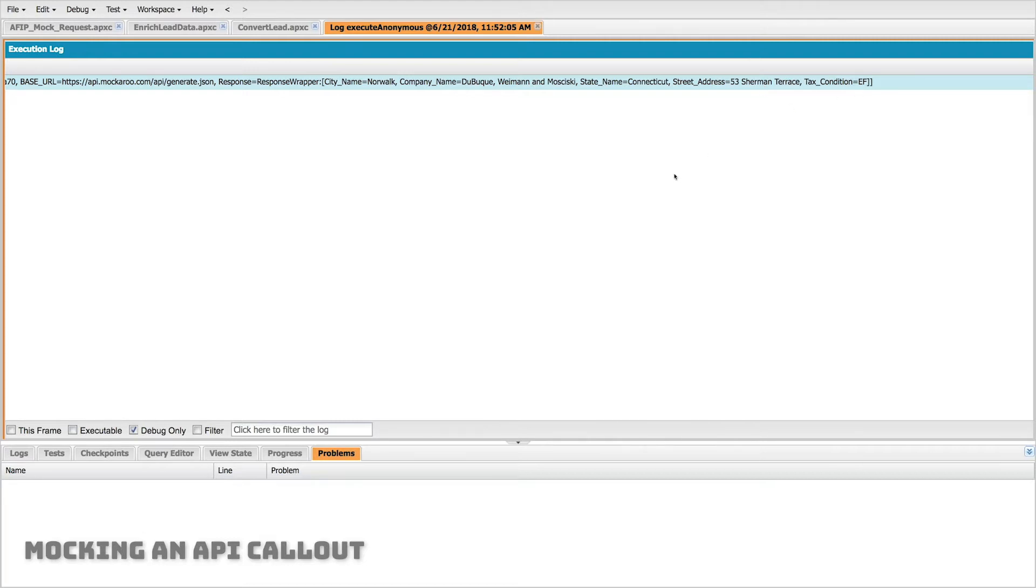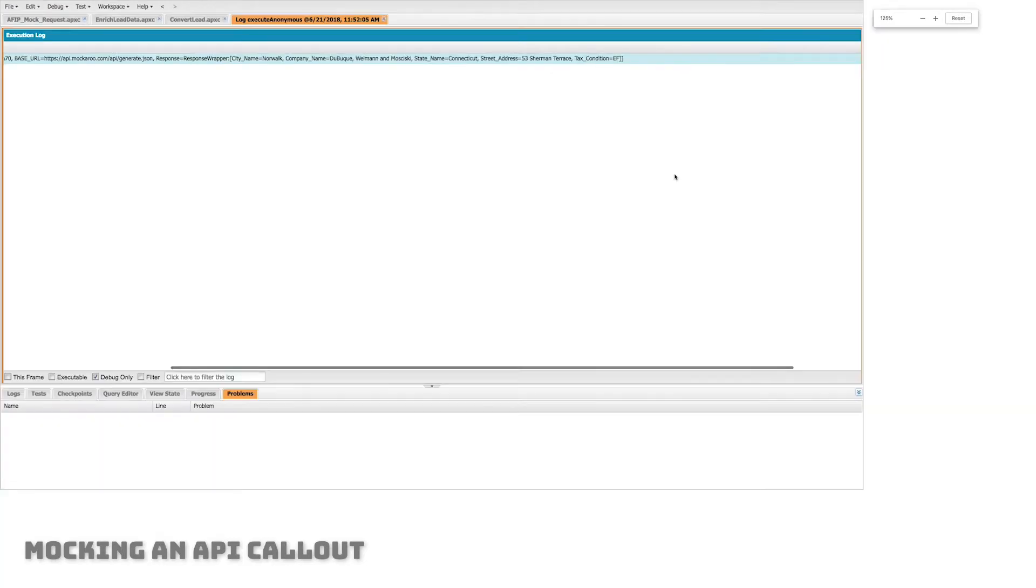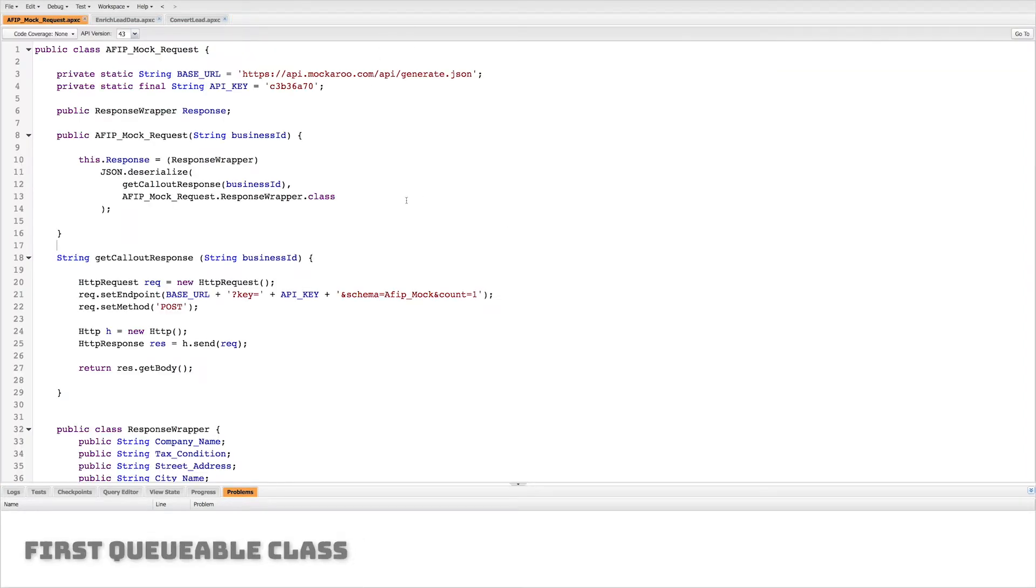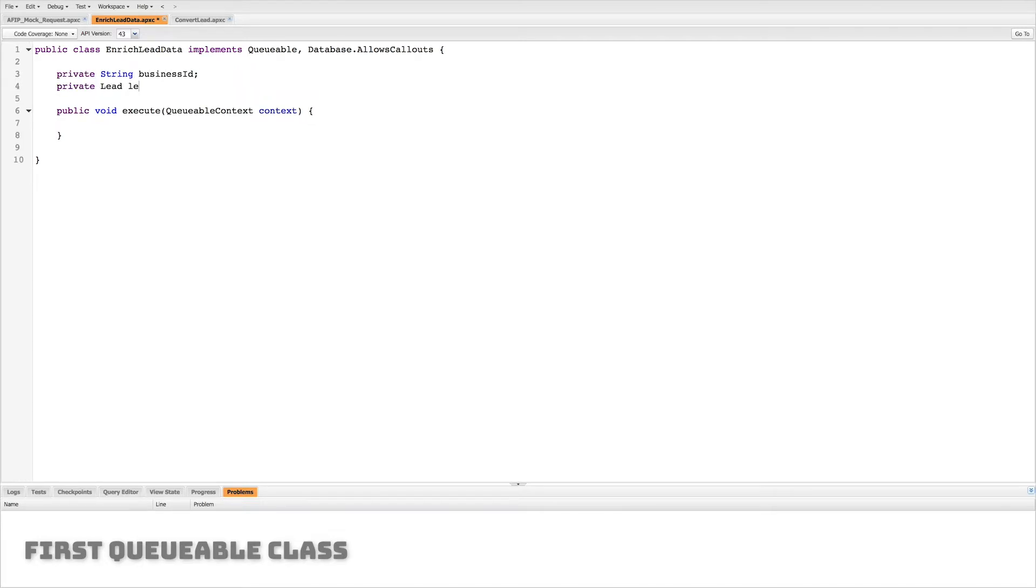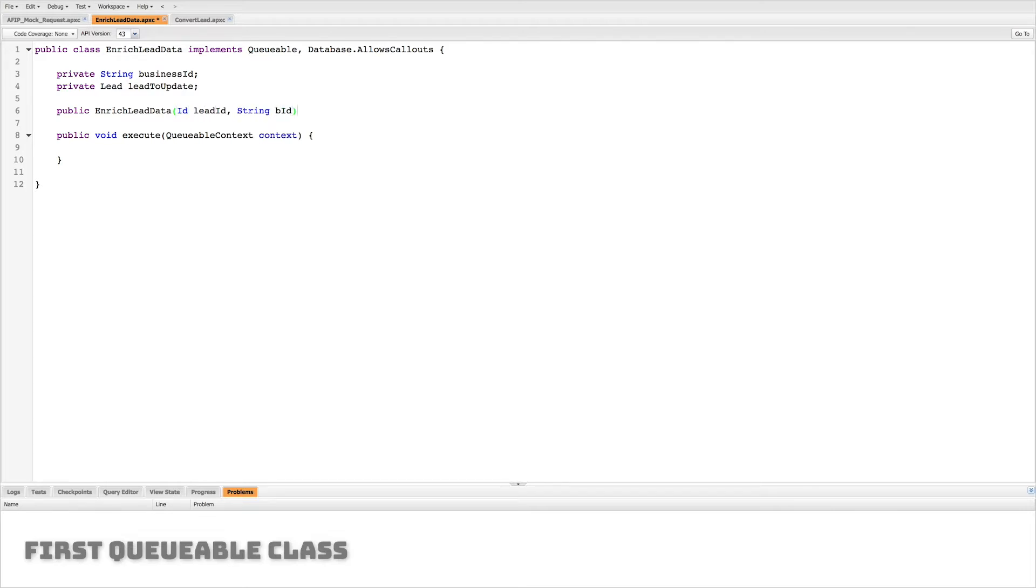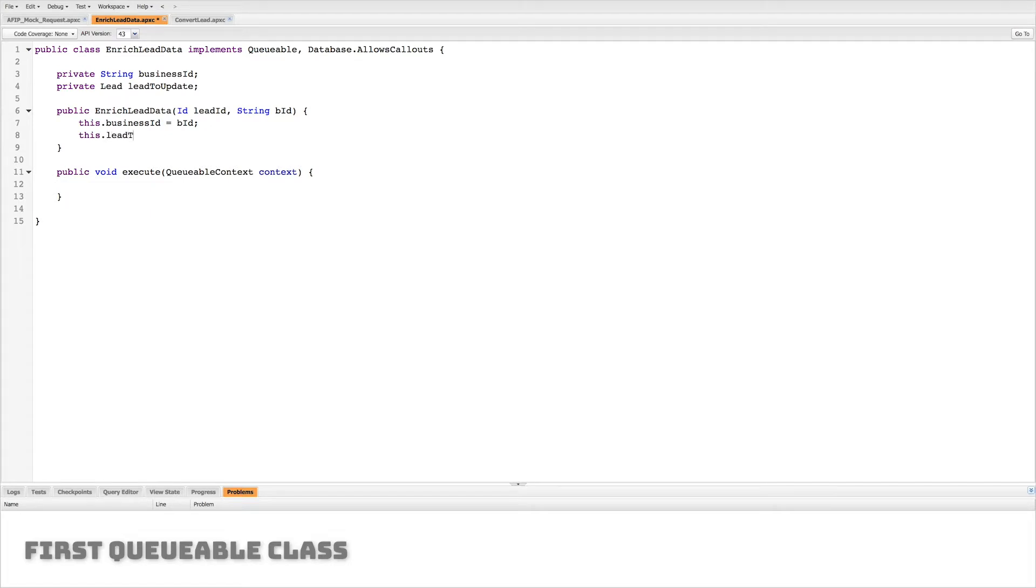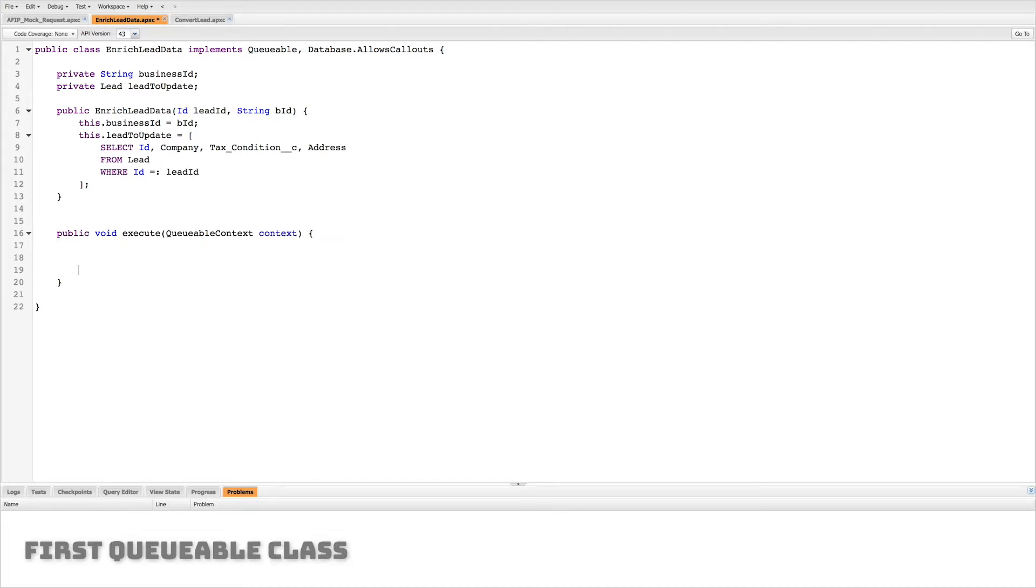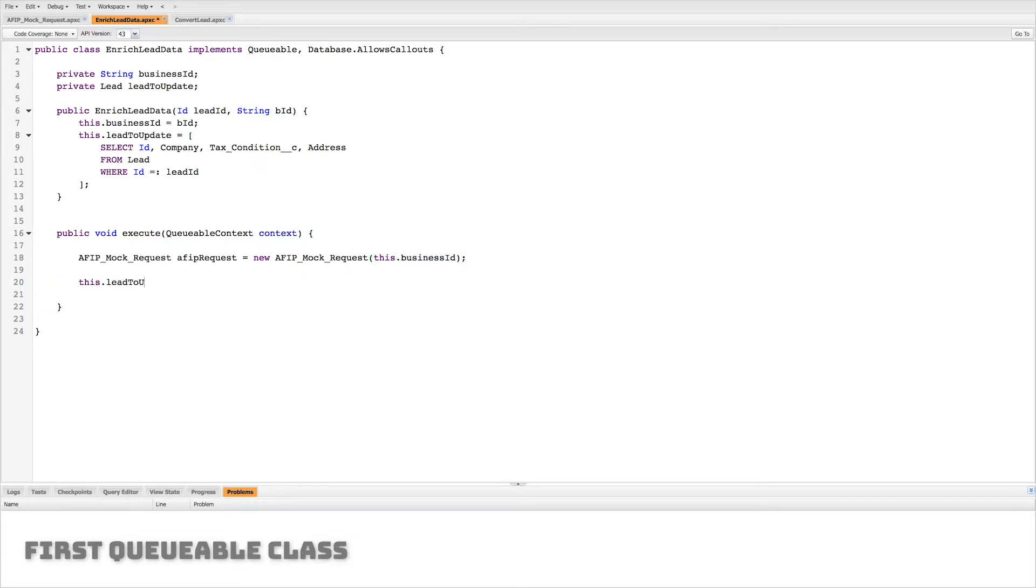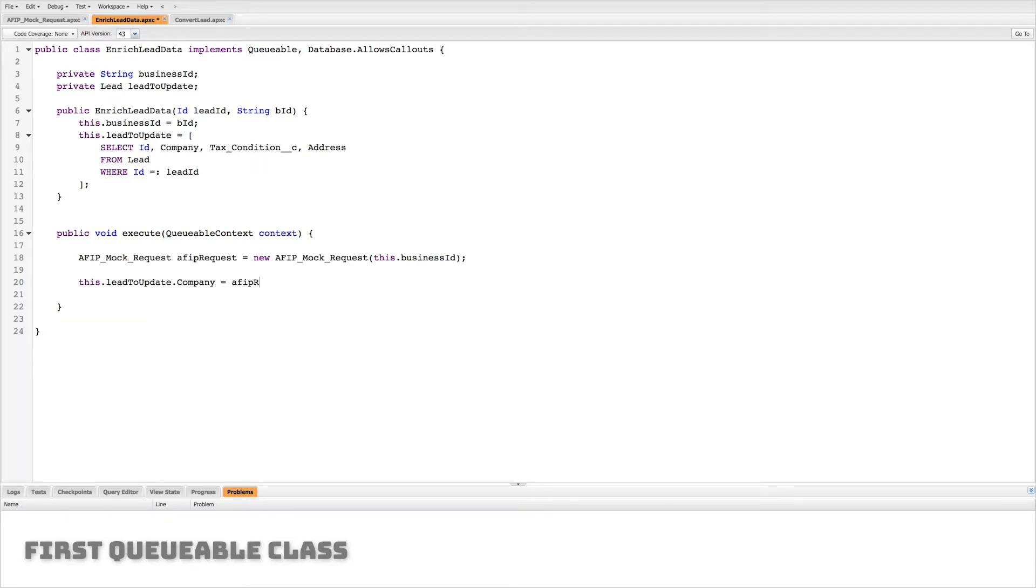I'm getting the data that I want now I just need to make sure that I can build a queueable class that executes some action once that data is actually retrieved. So the first thing we want to do is we want to queue the action that's going to go get that data right. So let's create a couple variables here we're gonna have a string which is our business ID and we're gonna have a lead which is the lead we're going to enrich and then update. Now let's create our constructor so we're gonna pass it a lead ID and then we're gonna pass it a business ID and with the business ID we can just directly set that string. With the lead ID we're gonna go and query to find the lead that matches that ID and we're gonna get the ID the company tax condition and the address those are the fields we're going to set. With the data we're going to pull from that REST request. So we're gonna create that AFIP request and now we just need to take the data from that request and assign it to the related fields.